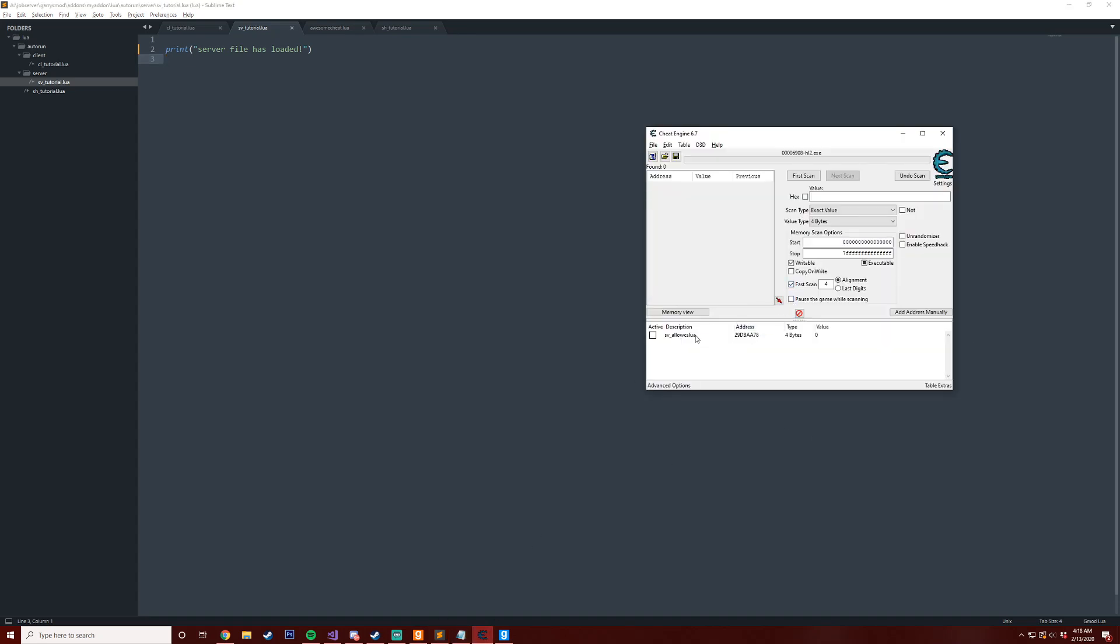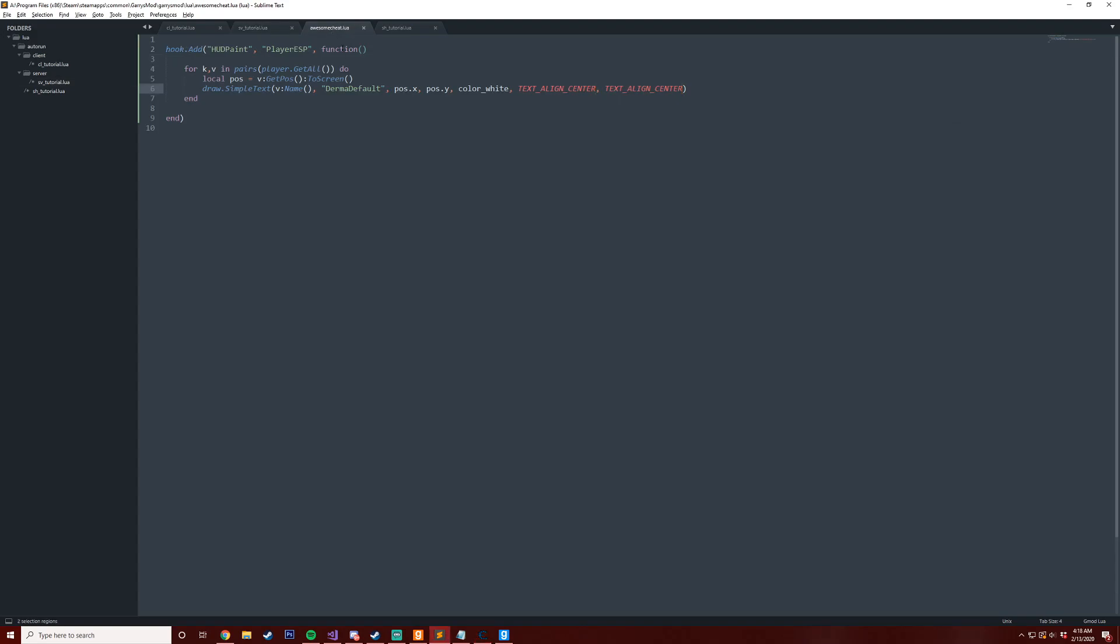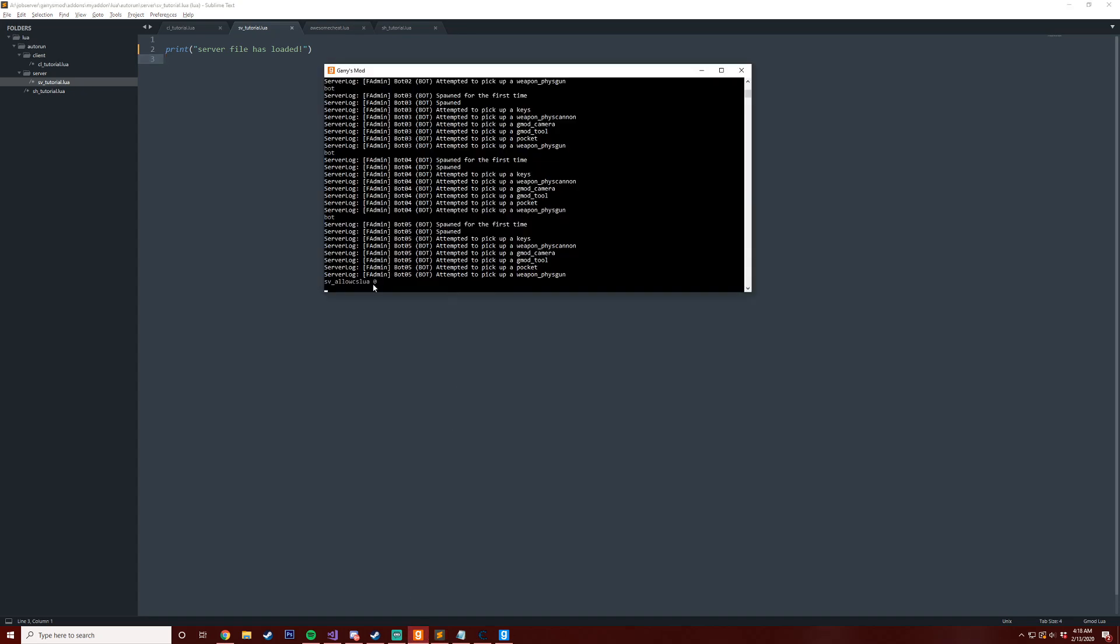If you don't know what sv_allow_cslua is, it essentially allows you to run scripts. So if it's set to zero on the server, you shouldn't be able to run scripts such as this cheat that I have here that gives the player an ESP. To counter that, you would just go into your server here, set sv_allow_cslua to zero, and then nobody could run their script.